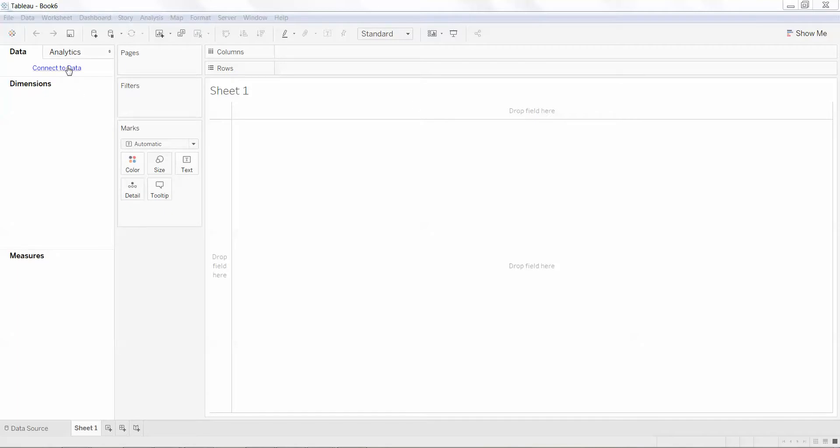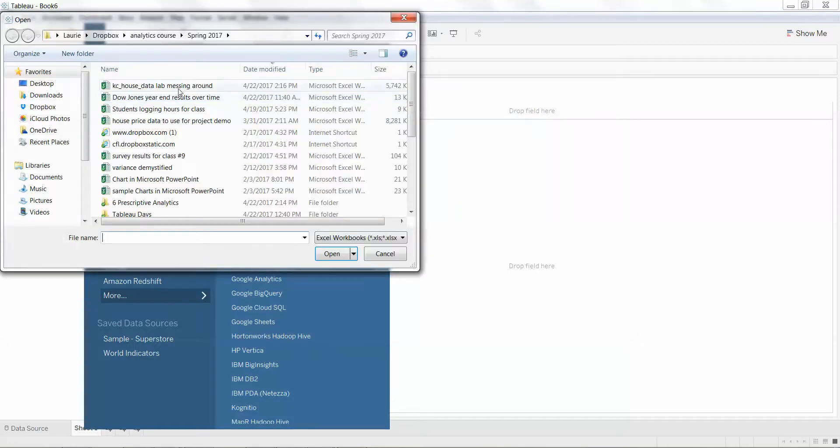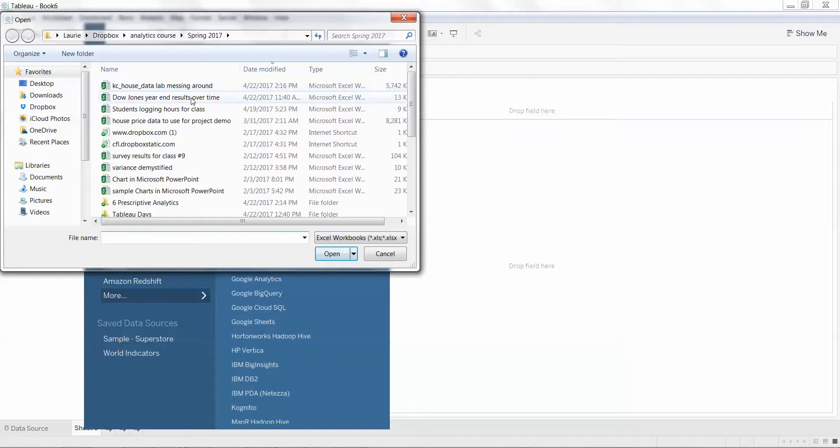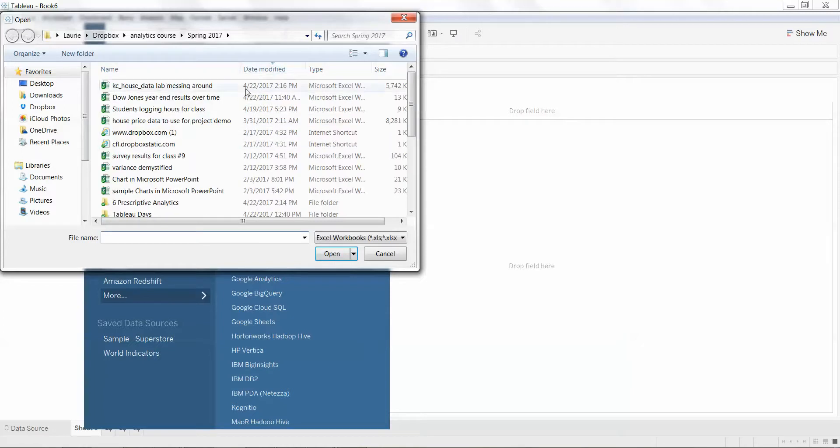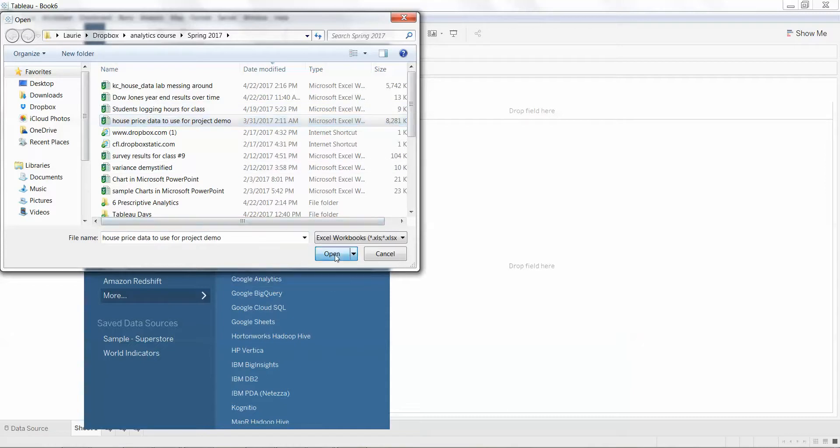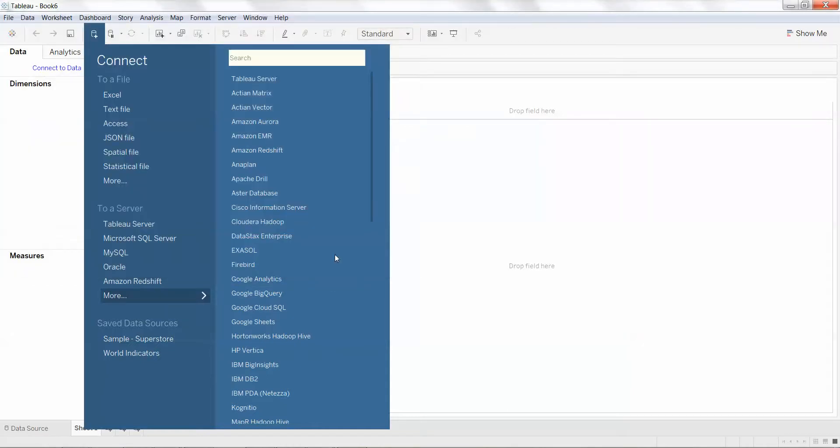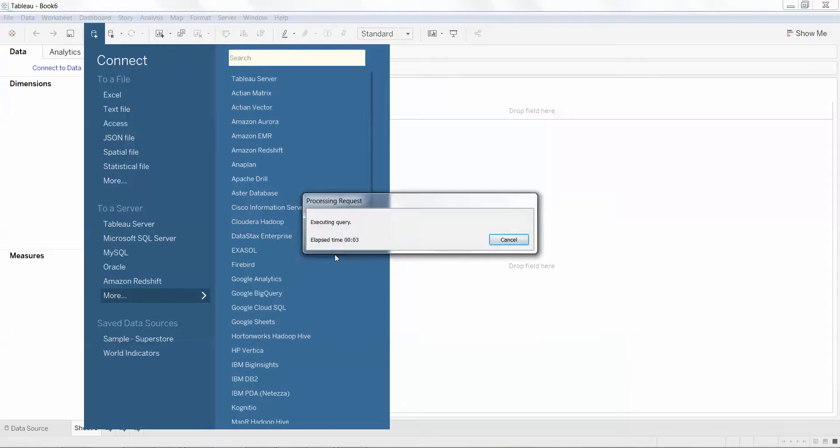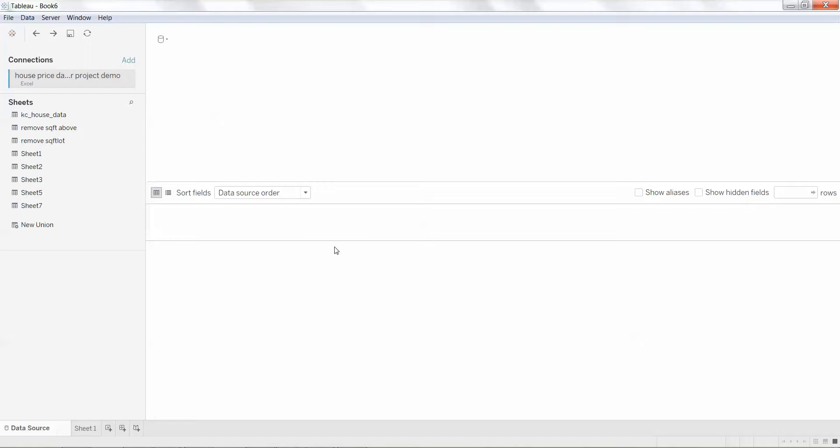First thing we're going to do is open up our Tableau and connect to data. I'm going to use an Excel file, and it is, I'm going to use house price data to use for project demo. And it's going a little slow. There we go.